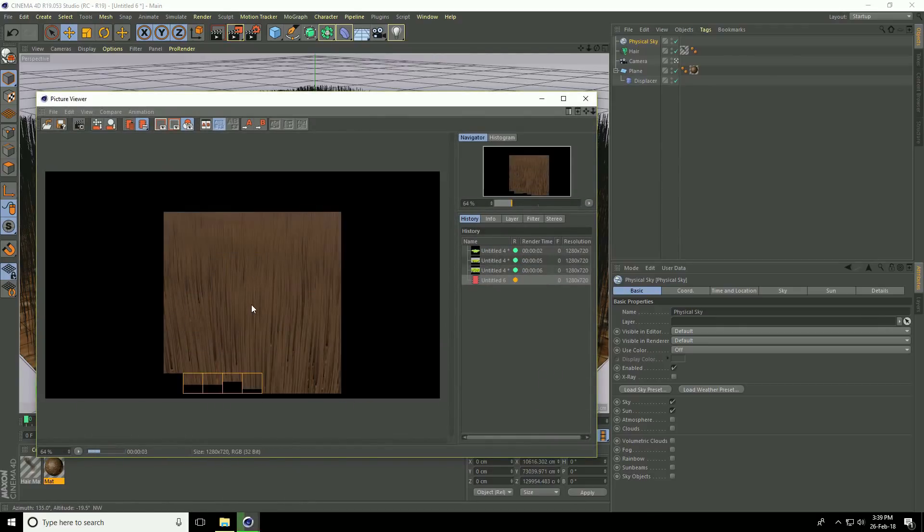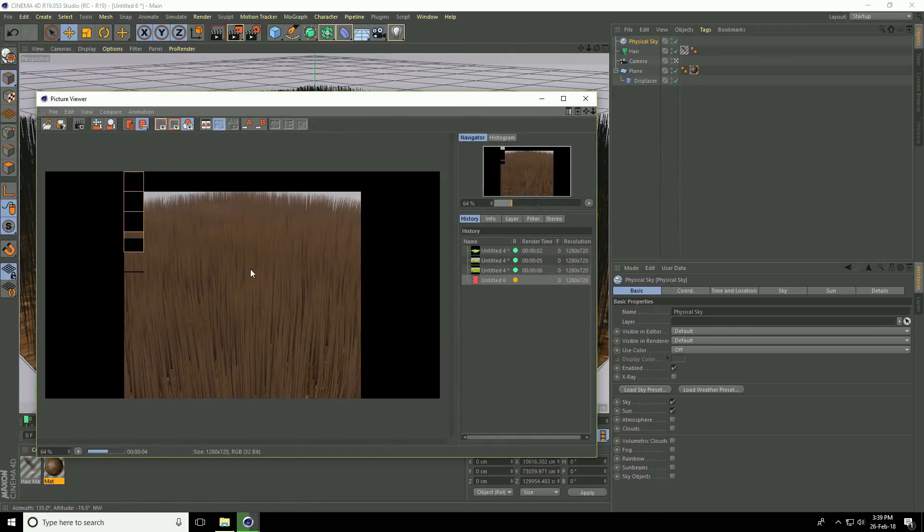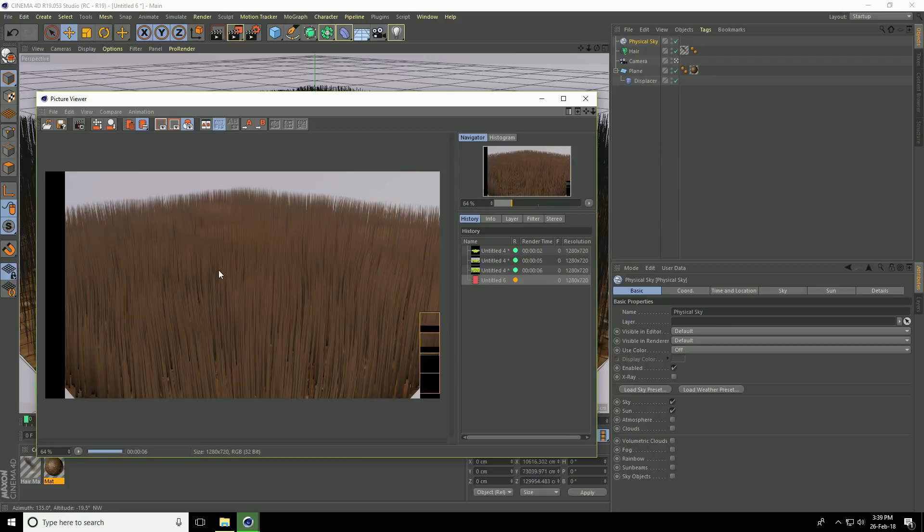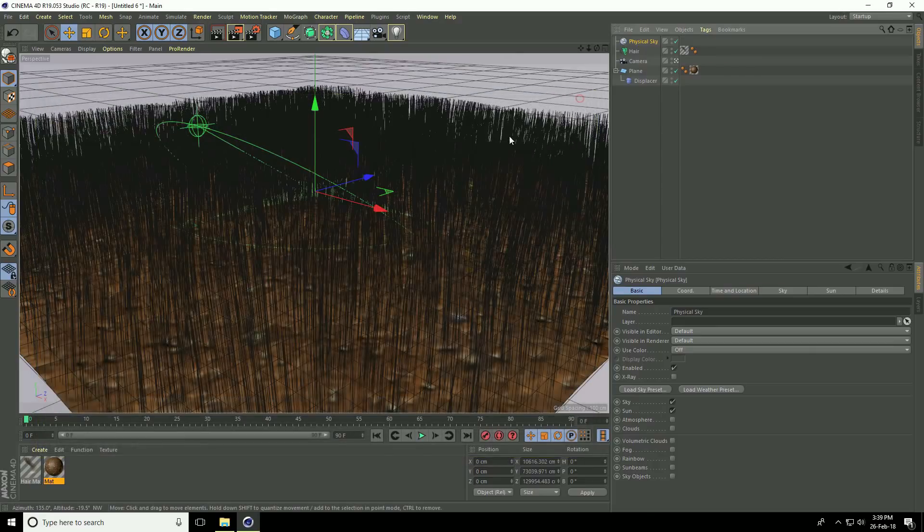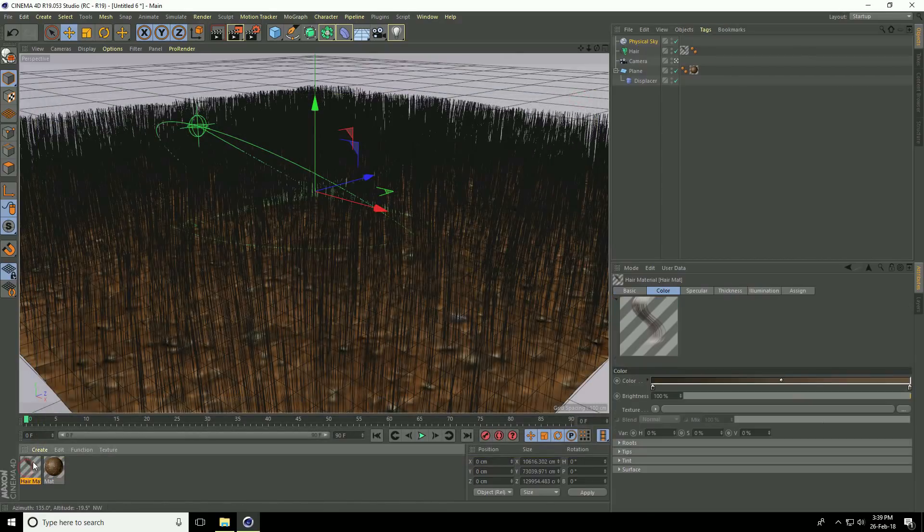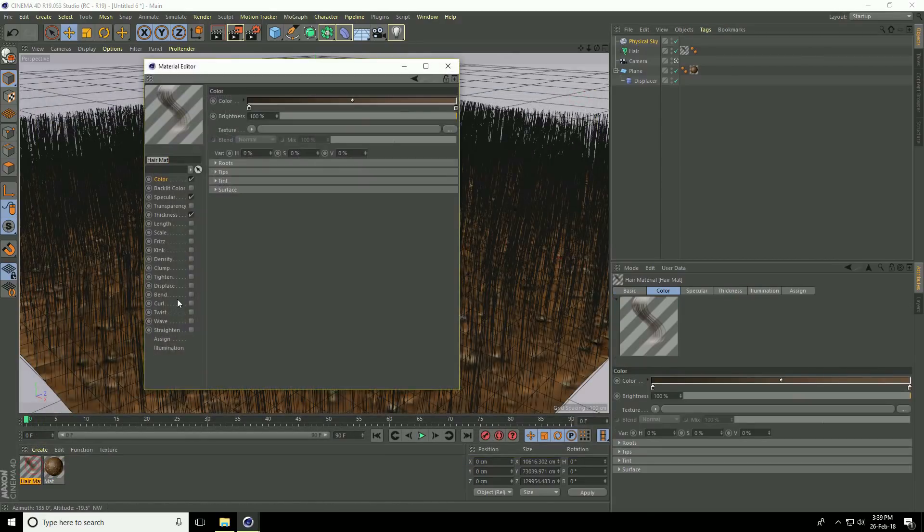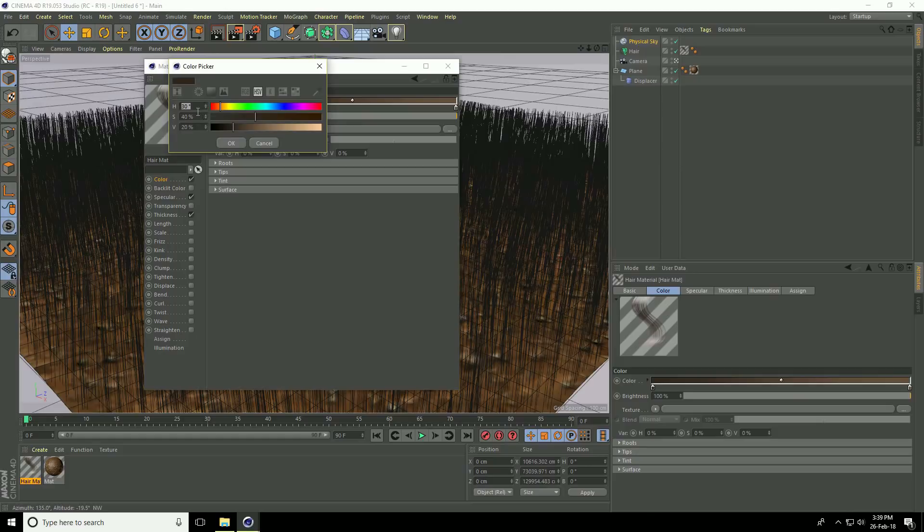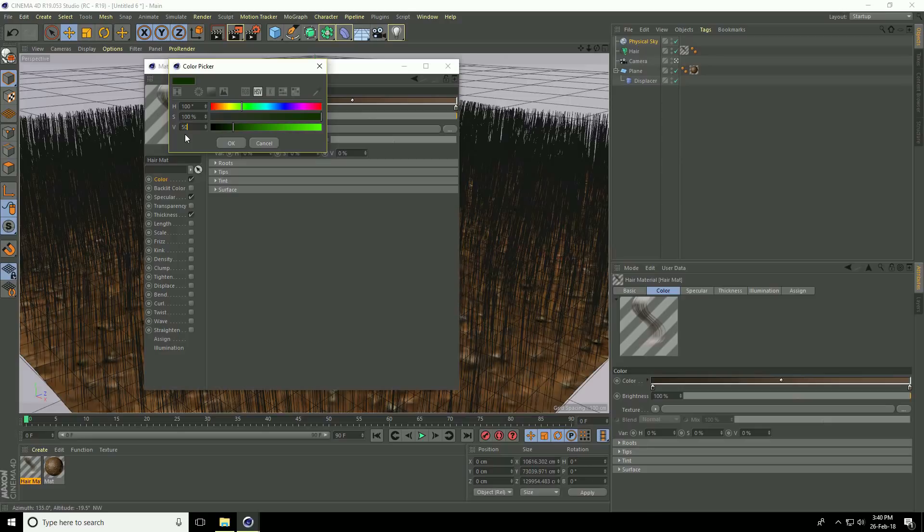I'll change the color and some settings on the hair object. Go to hair material, open it, and go to color. Open the first checker box. The color code is a darker green: 100, 100, and 50 percent.